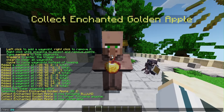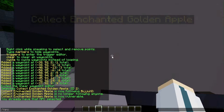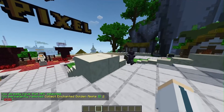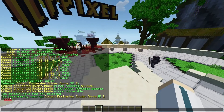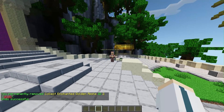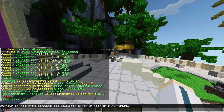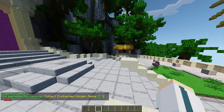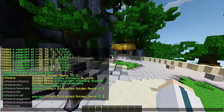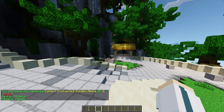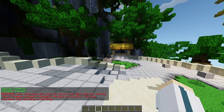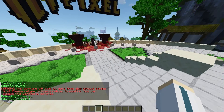Use /npc sel and then /npc remove to remove an NPC from your server. You can click undo to bring back your NPCs. There is also a reload command in Citizens — before you reload, make sure you run the save command first, then reload the Citizens plugin, otherwise you might lose all the NPCs you made.